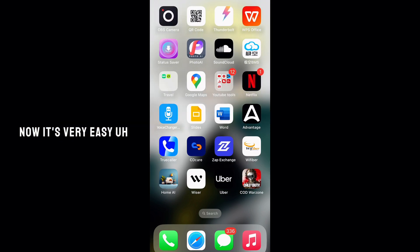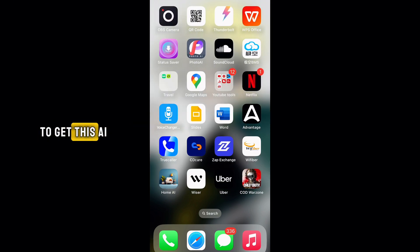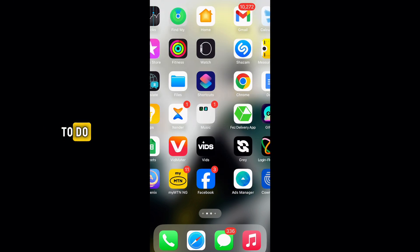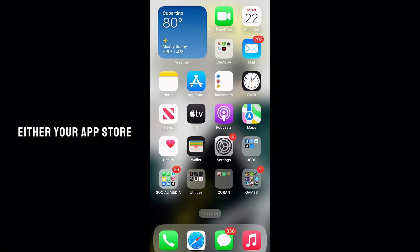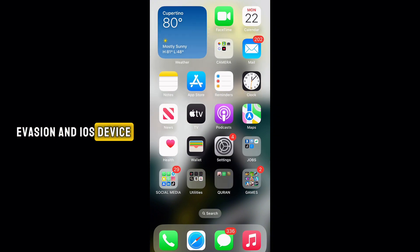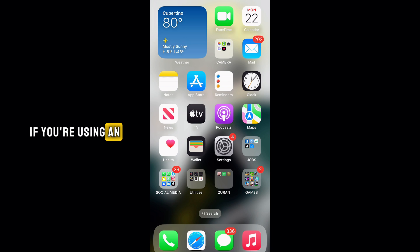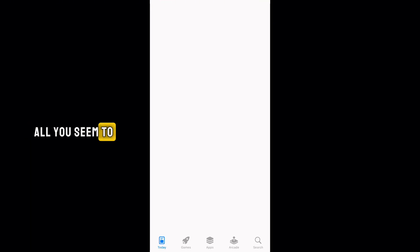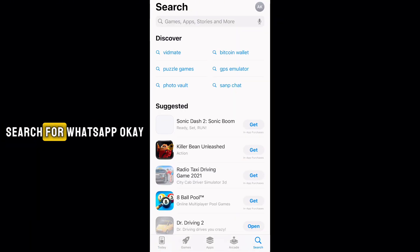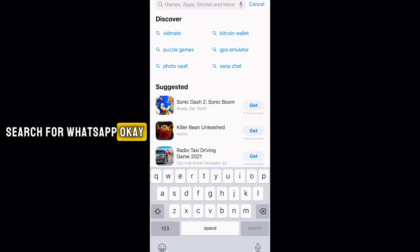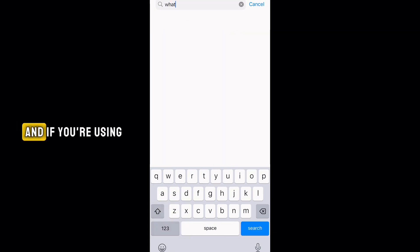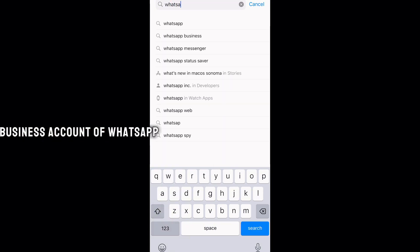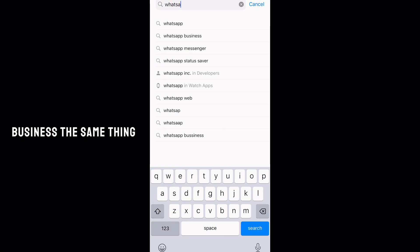It's very easy to get this AI tool on your WhatsApp. All you simply have to do is head to either your App Store if you're using an iOS device, or your Play Store if you're using an Android device, and once you head over there all you want to do is search for WhatsApp. The same thing applies if you're using a WhatsApp Business account.